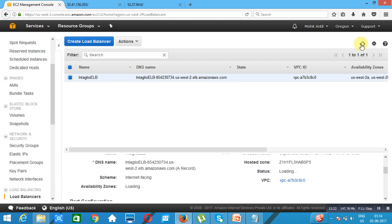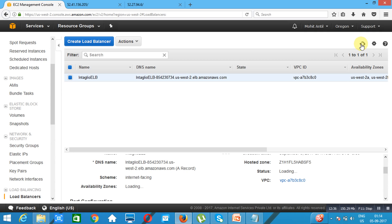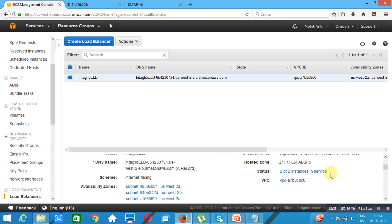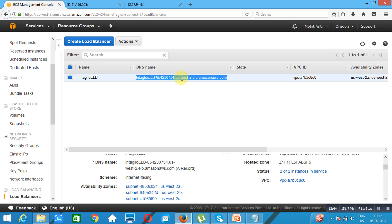We copy the DNS name and paste it in a new tab. As you can see, it takes you to one of the web servers. If we reload, it takes you to the second web server — first web server, second web server — it is equally distributing the load. That's it for today.